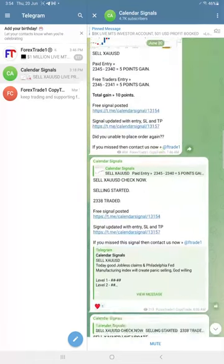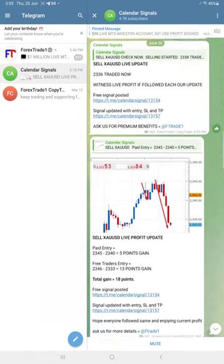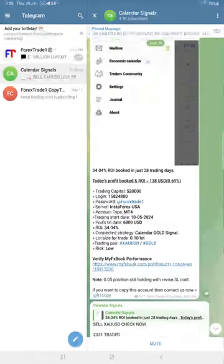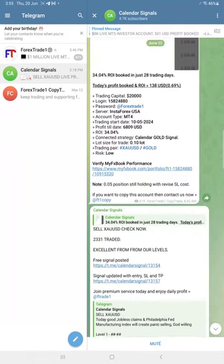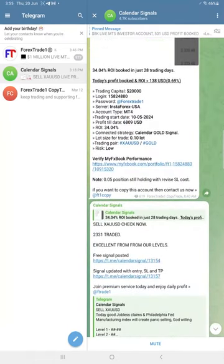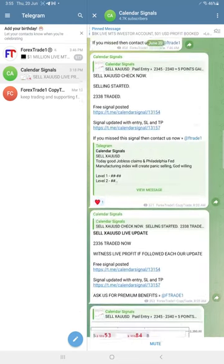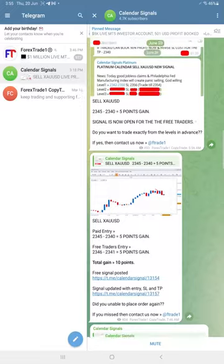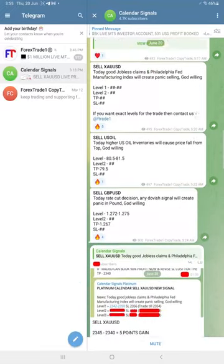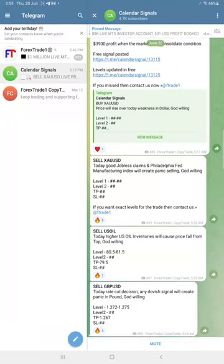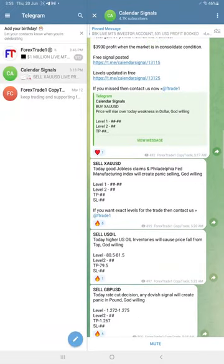So precisely from our levels, gold, oil, and GBP USD, all three signals performed. And especially gold, 55 points gain, huge profit on gold for precisely trading from our levels.